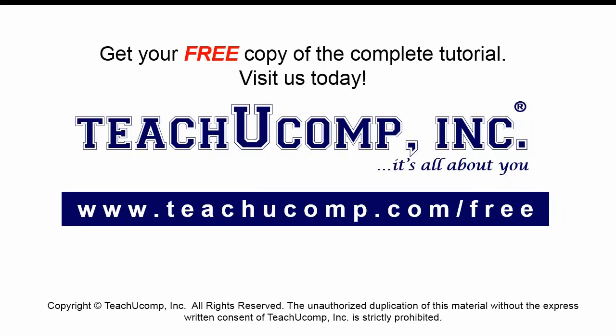Get your free copy of the complete tutorial at www.teachucomp.com forward slash free.